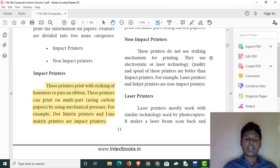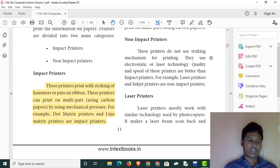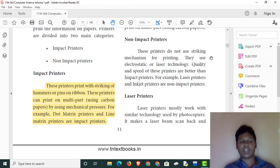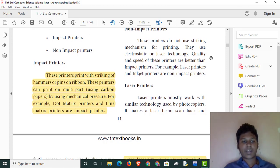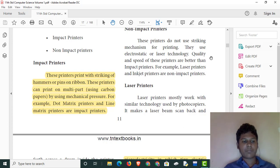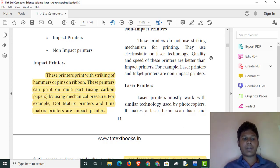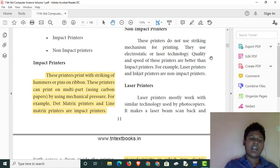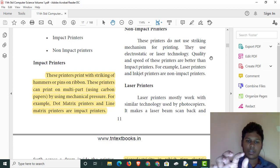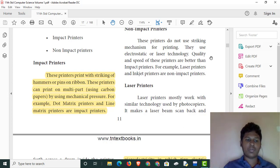If we use a typewriter, we can use hammers and pins. If we use this mechanism, it applies mechanical pressure. We can use carbon papers — if we use carbon papers, we can type using carbon papers.